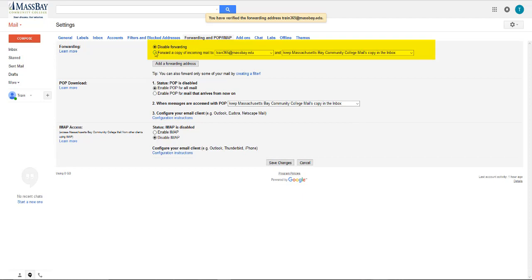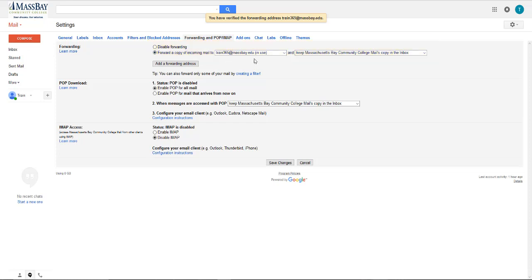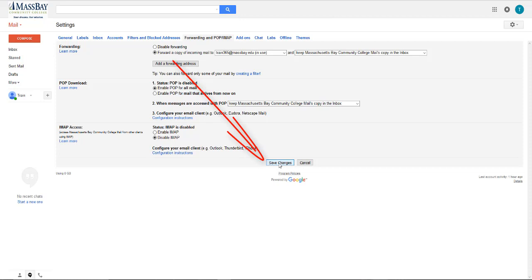Now go ahead and click on the forward radio button. You'll see that it is now set to forward a copy of any incoming mail to train365 at massbay.edu. That's my Microsoft email address. It's going to keep a copy in the inbox of Gmail. Click on save changes.